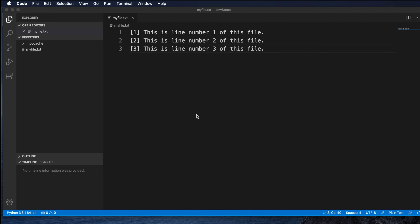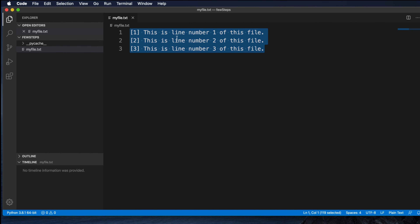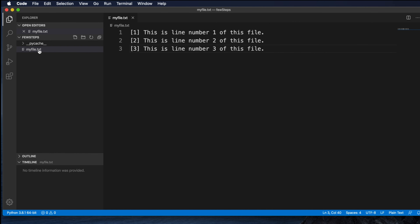Hi, in this video we will see how to read a file using a Python script. At the beginning I have a file here — the file has some text like 'this is line number one of the file,' and I put line two and three over there. This is a text file, and our goal in this module is to see how we can read this file.